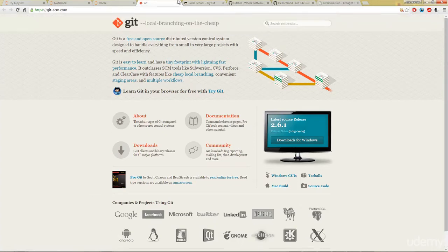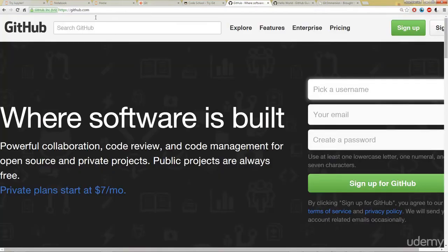And you might be wondering what's the difference between Git and GitHub? So GitHub is a web page where you can publish your Git repositories and collaborate with other people.